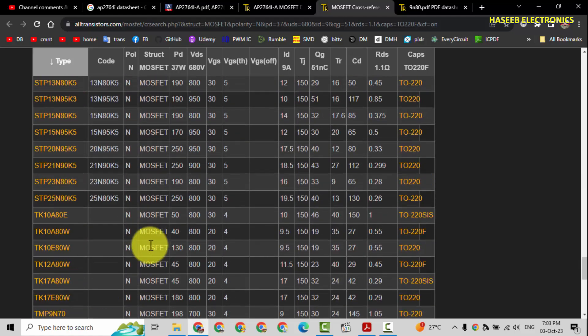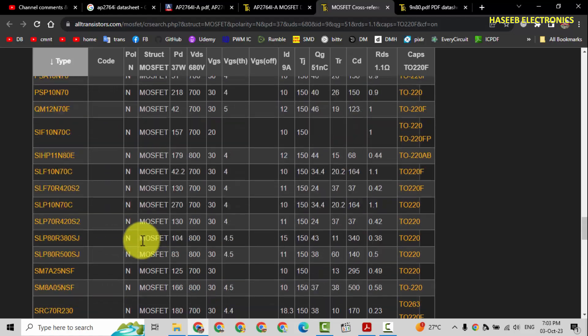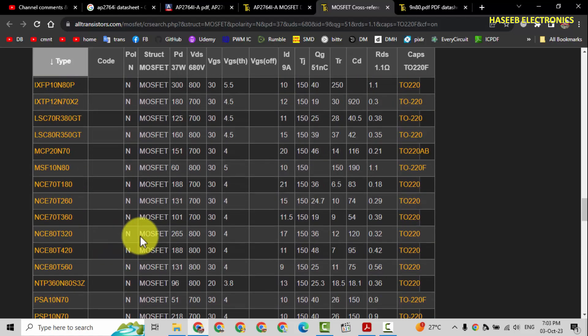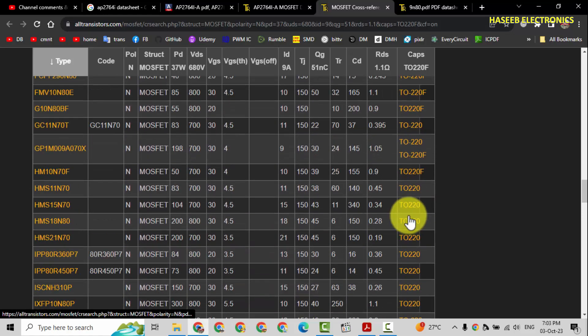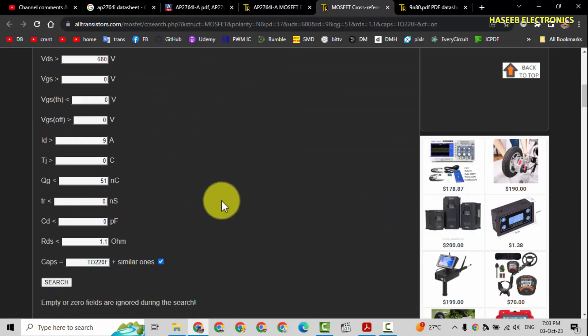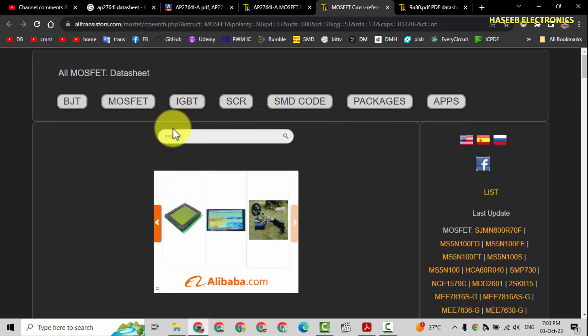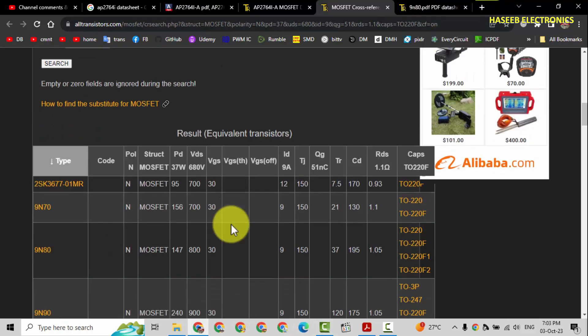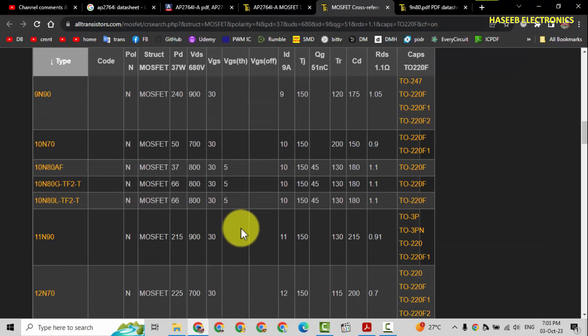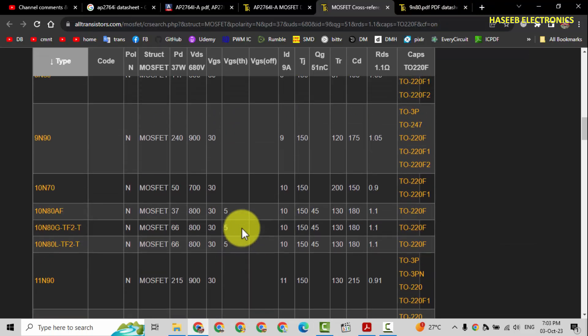So in this way we can find any available number which is available in our market. You can also check Digi-Key, you can also check Mouser. So most of the time I use alltransistors.com. If you enjoyed this video, hit the like button. If you have any question, please write in the comments. Thanks for watching.